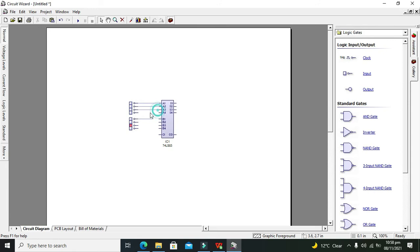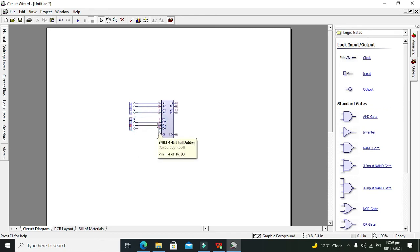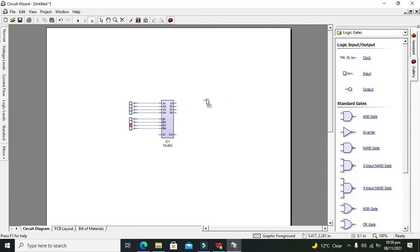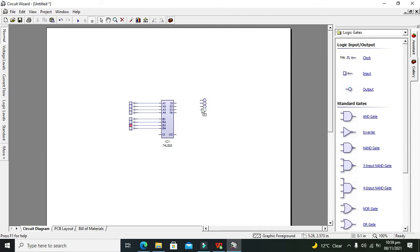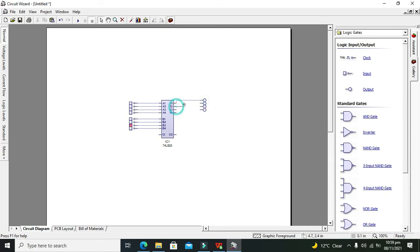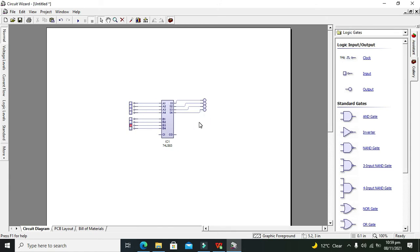We also need to connect our outputs with s0, s1, s2, s3, and s4. These are our outputs. Now one for carry in and one output probe for the carry out.